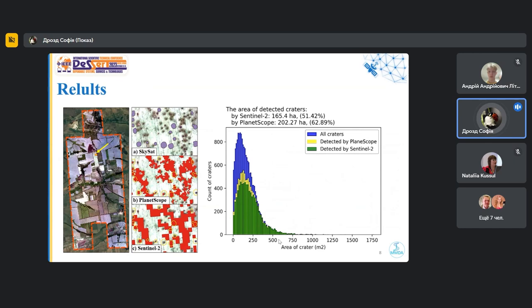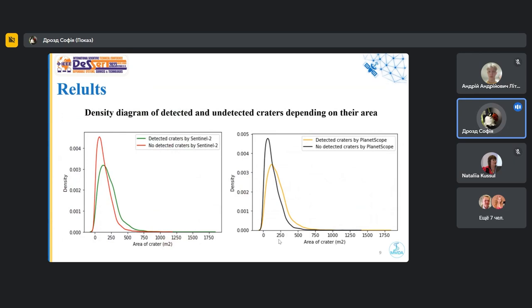The Sentinel-2 satellites found more than 50 damages than the damage that was detected using machine learning and SkySat data. With the help of PlanetScope data, we can detect more than 16% of damage that we have found using SkySat satellite. And on this diagram, you can see the detected and undetected craters depending on their area. As can be seen, the Sentinel-2 and PlanetScope satellites cannot detect craters with small area wells.